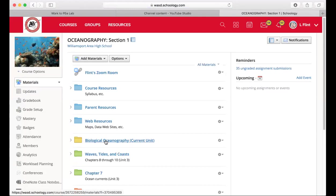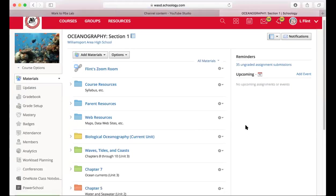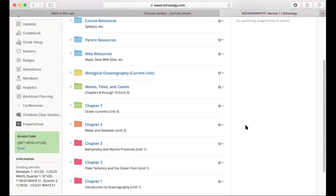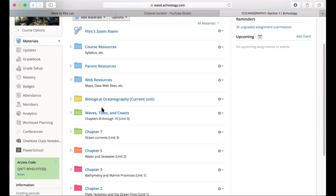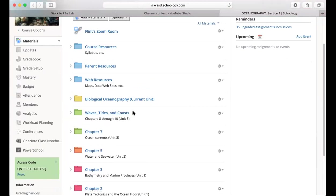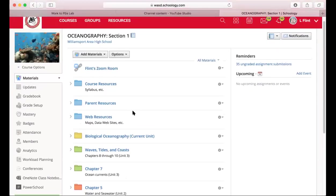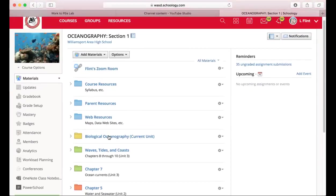Right now I don't actually have any baby clownfish going. But the waves, tides, and coasts material will be on the final. We're going to have a final exam — if we come back in person it'll be in person, otherwise it's going to be online. I don't know what the future holds for us being in school.